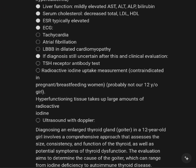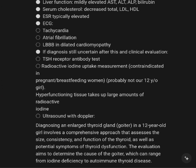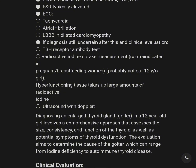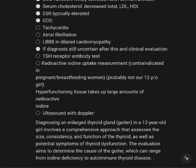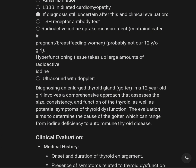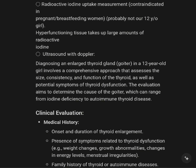TSH typically elevated is associated with cardiac findings. Atrial fibrillation, LVH with dilated cardiomyopathy, diagnosis uncertain after this and clinical stabilization. TSH is used for antibody testing. Radioactive iodine uptake test is contraindicated in pregnant or breastfeeding women, and probably not for girls under 12 years old. Hyperfunctioning tissue takes up a large amount of radioactive iodine. Ultrasound with Doppler is also used.